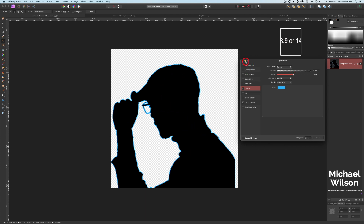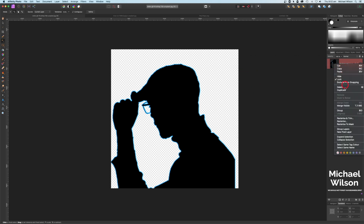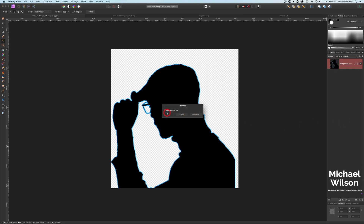I'm going to right-click and rasterize that image. I'll click 'Don't preserve layer effects' — I just want it to be one flat image. So rasterizing combines that FX with our background to make it just one flat pixel layer.